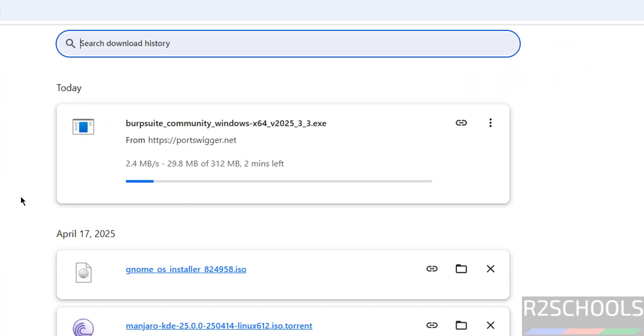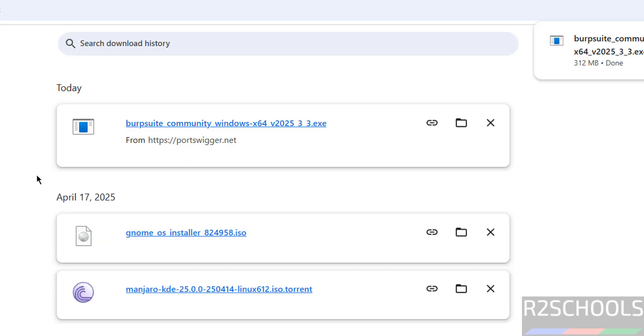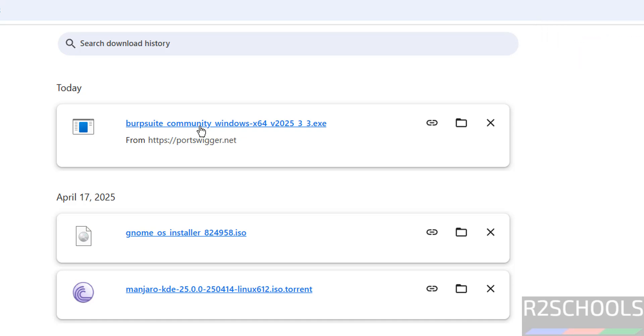This will take time, in meantime please subscribe my channel for more tutorials. Download is completed, now click on this Burp Suite Community exe file.